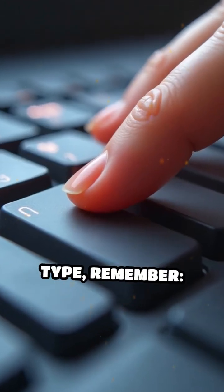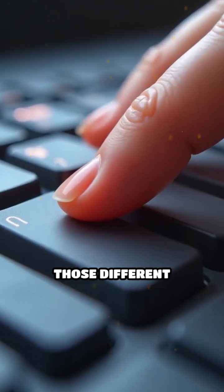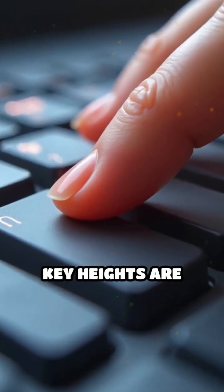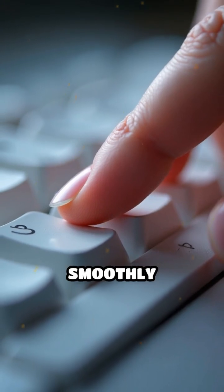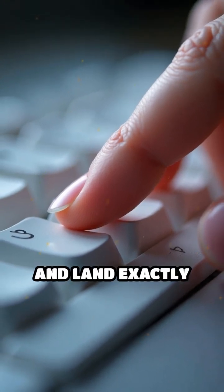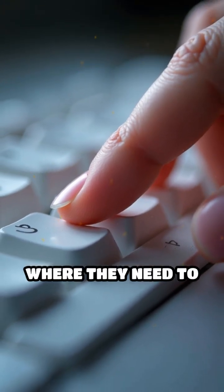So next time you type, remember, those different key heights are helping your fingers glide smoothly and land exactly where they need to be, making your typing experience more efficient and comfortable.